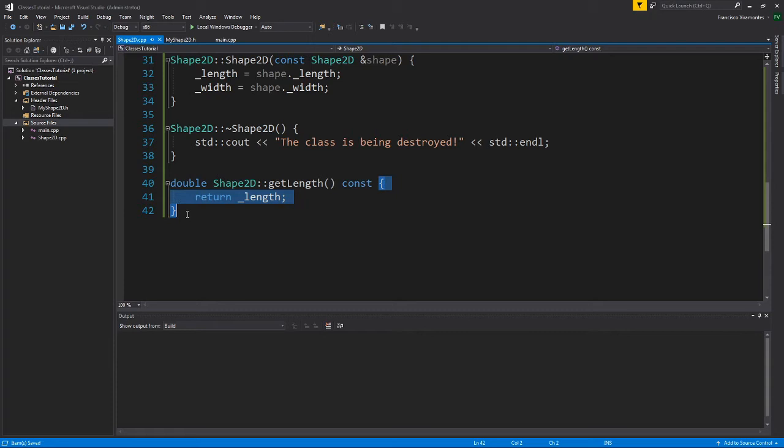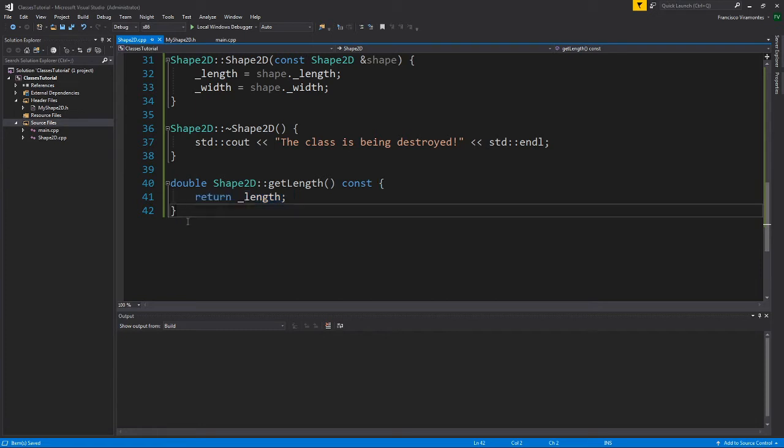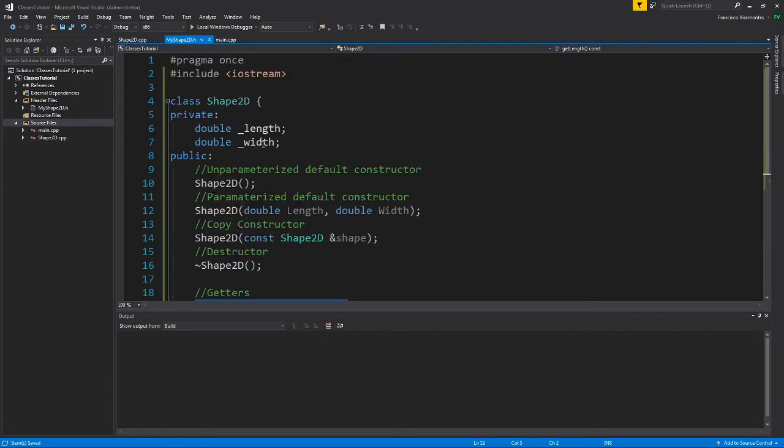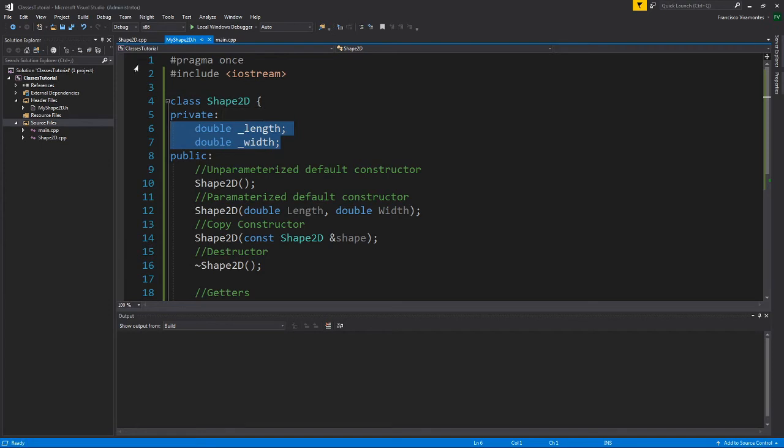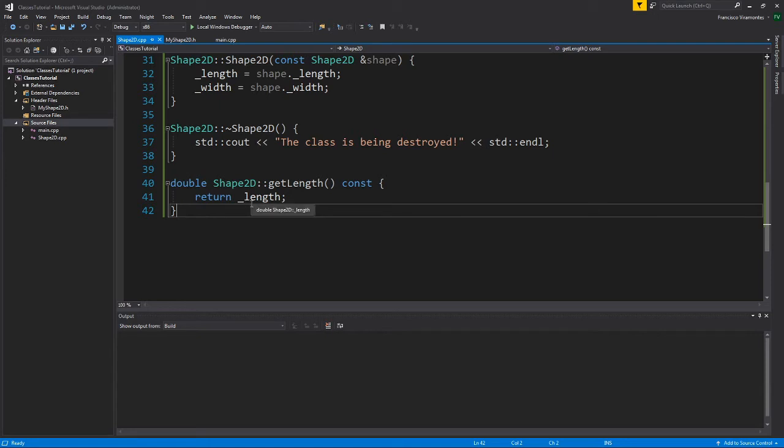And this is important because do I want my length data, piece of data that belongs to the class, do I want it to be changing unless I want it to? No, I don't want it to be inadvertently changed. And actually, something for clarification, this data, since it belongs to the class, these are called attributes. So the length attribute is the length data member that belongs to the shape2d class.